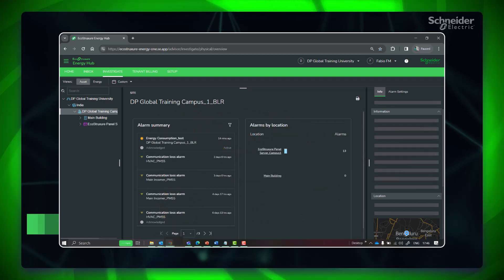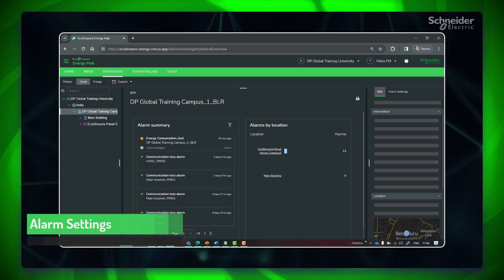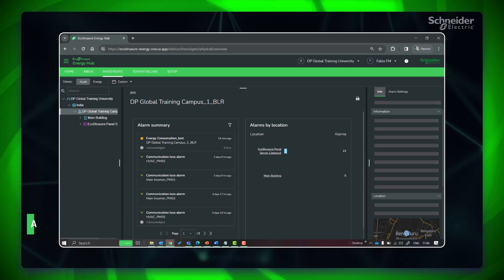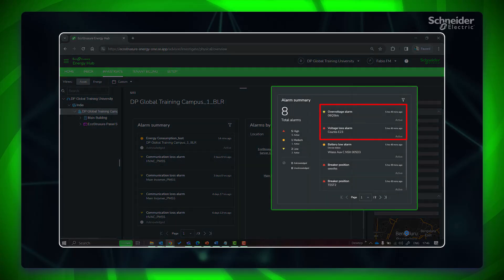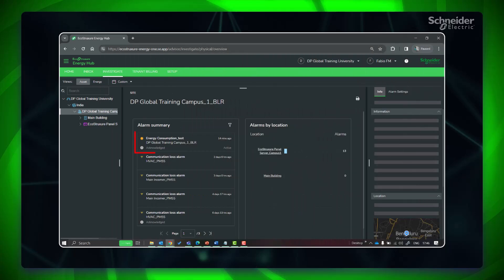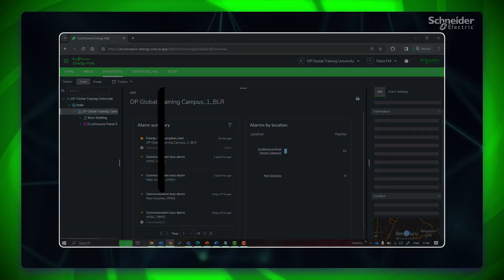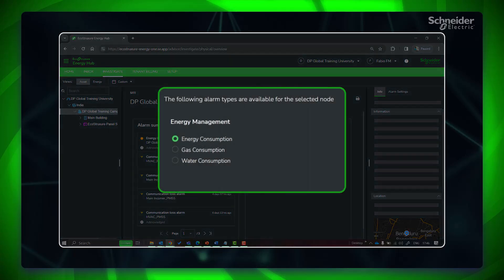Next, let's configure some alarms to stay informed or notified about any exceptional operating conditions in your facility. Energy Hub has mainly two types of alarms: namely device-based alarms, which are configured outside of Energy Hub on the monitoring devices or on the communication gateways, and software alarms, which are configured in Energy Hub based on the modules or subscriptions activated. There are also various categories of alarms based on their functionality. For energy alerts, software alarms are available for energy, water, and gas consumptions, which falls into the category of energy management.